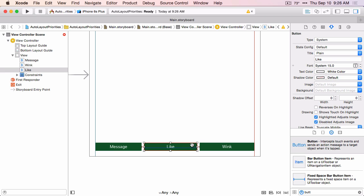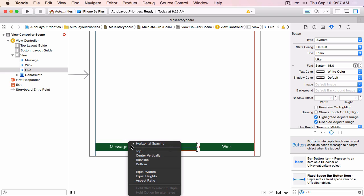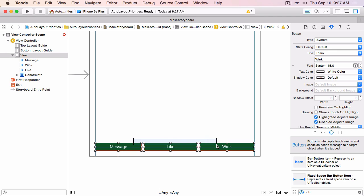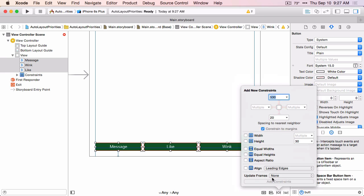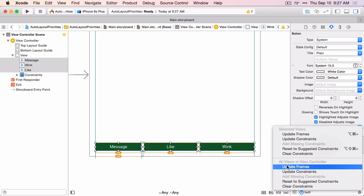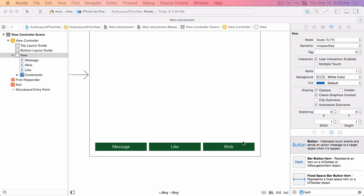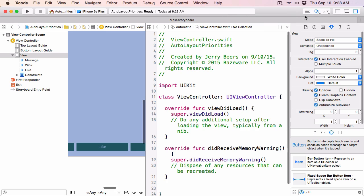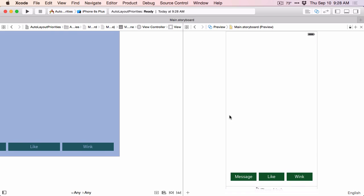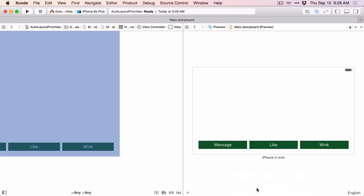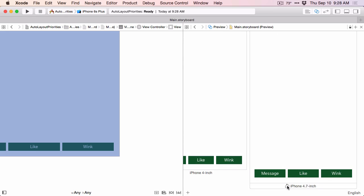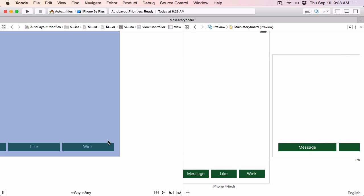We also want to align the bottoms of these two with the first button. And then we want an equal width constraint on all of them. We now have all the constraints that we want, and we just want to update the frames to match. So that's our basic layout. Let's take a look at this in the preview assistant editor and make sure that it looks right on different sizes and orientations. The four-inch looks pretty good. Let's rotate that — looks good in landscape. Let's add a 4.7 inch. Yeah, that looks right as well.